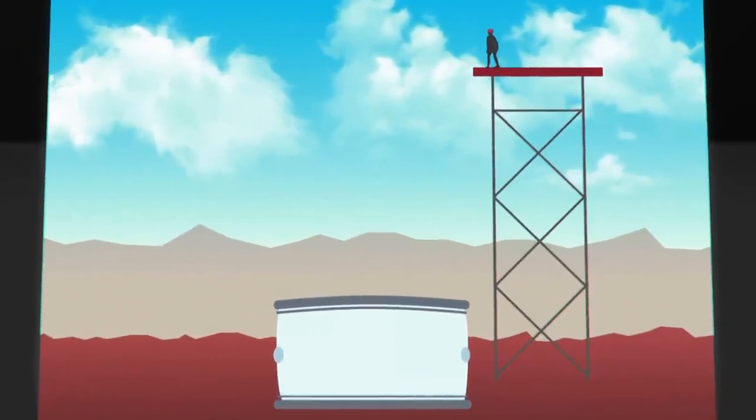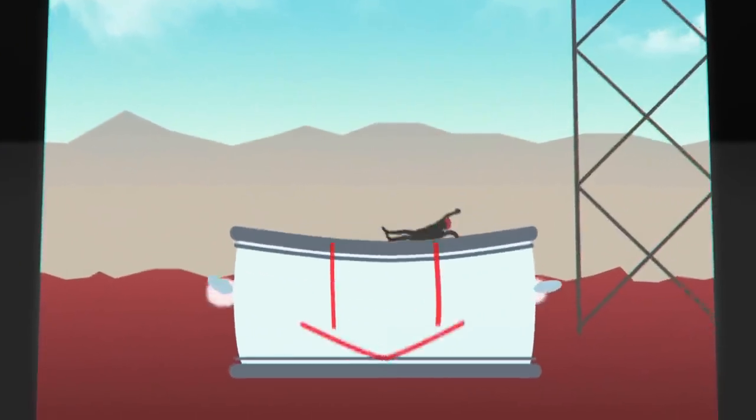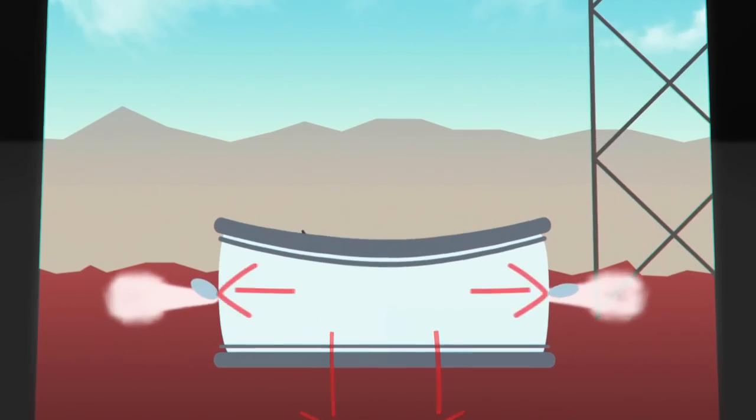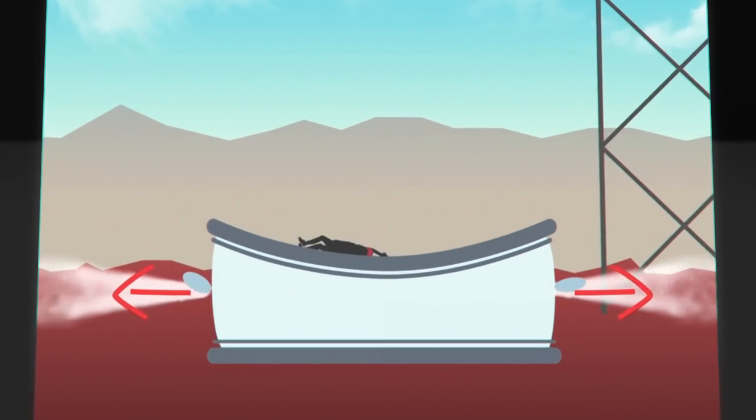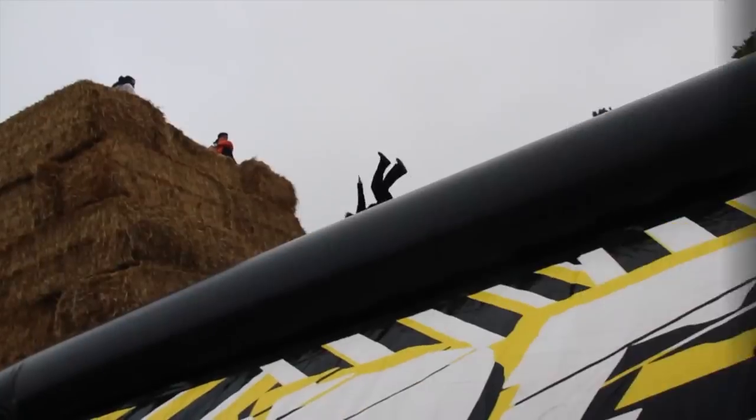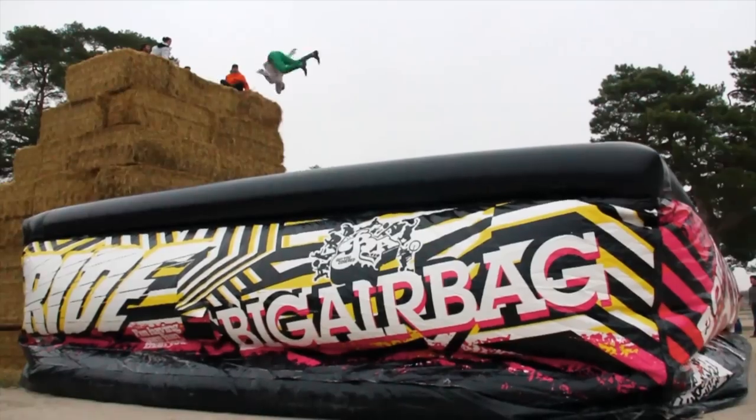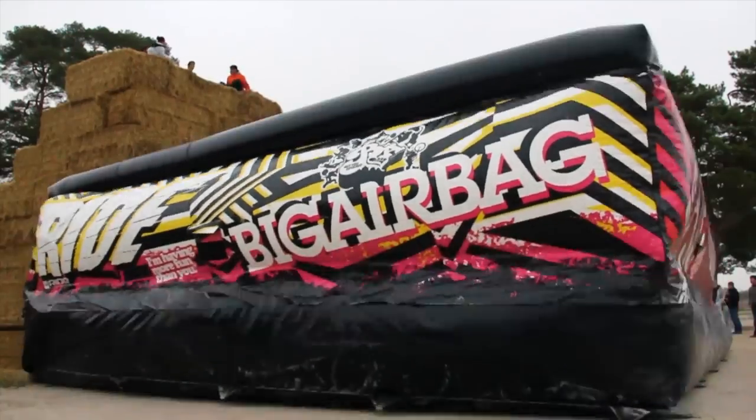Multiple adjustable windows allow air to be forced out at high speed when a daredevil smashes into the bag. That way, they sink down to safety rather than bouncing off into oblivion.